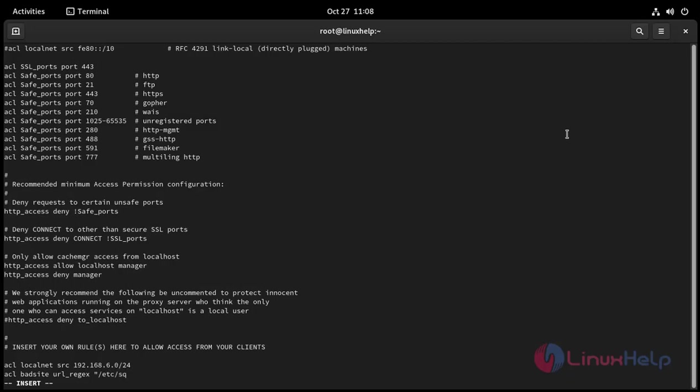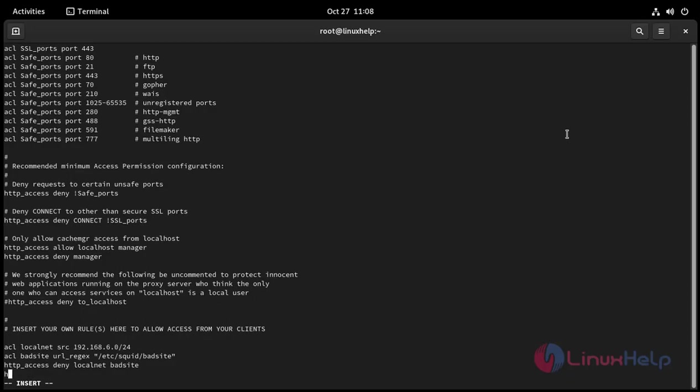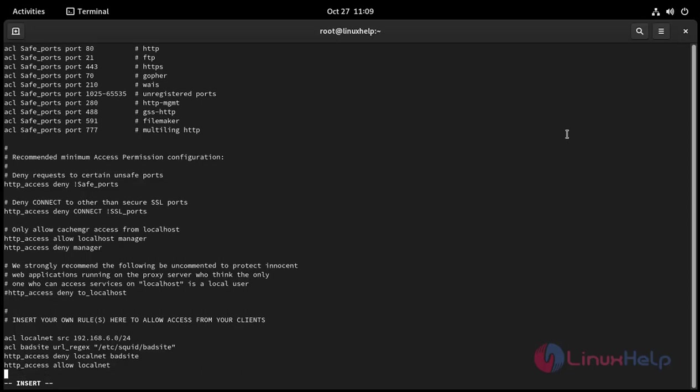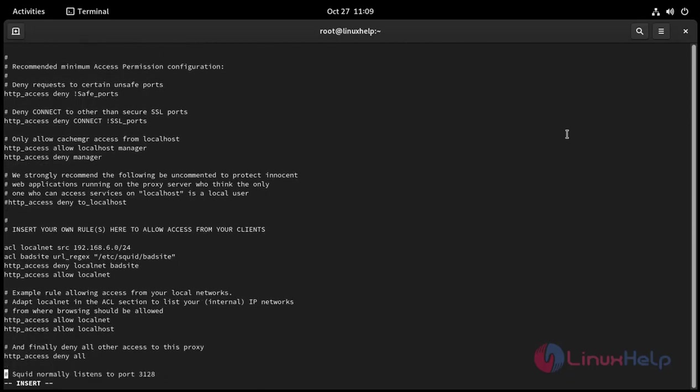With this command: acl badsite dstdomain "/etc/squid/badsite", and then http_access deny localnet badsite, and next line http_access allow localnet. And then we need to change here also http_access deny all - we need to change deny to allow. Remove and put allow here. Now save and exit.